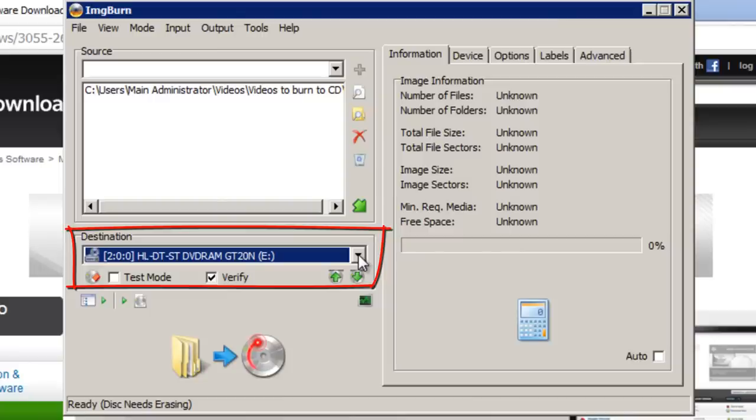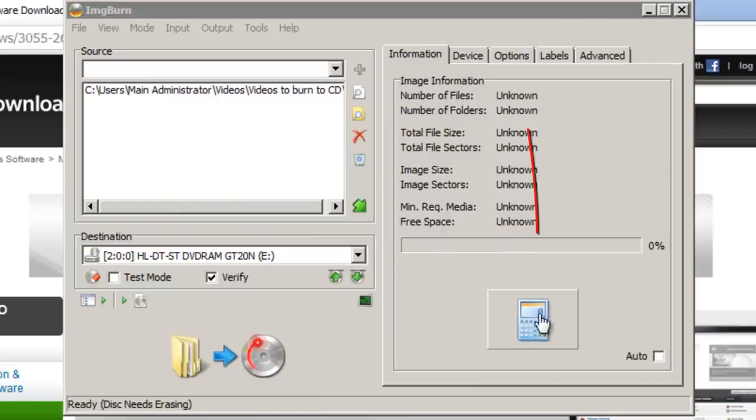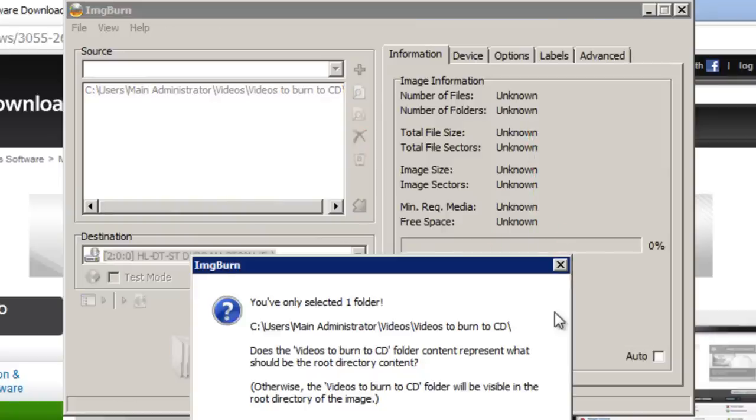And at this point you can place your blank CD into your CD drive. So I've just done that now. Then click this calculator button just here to check that there's enough space on the CD that you've put in.